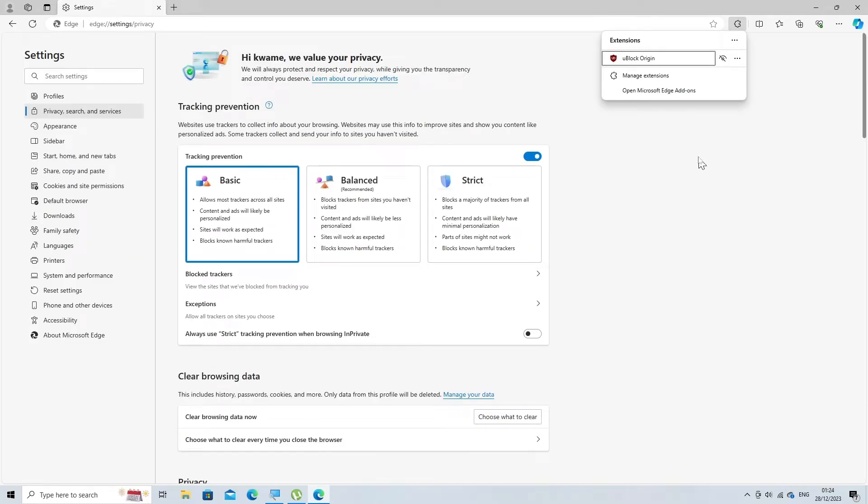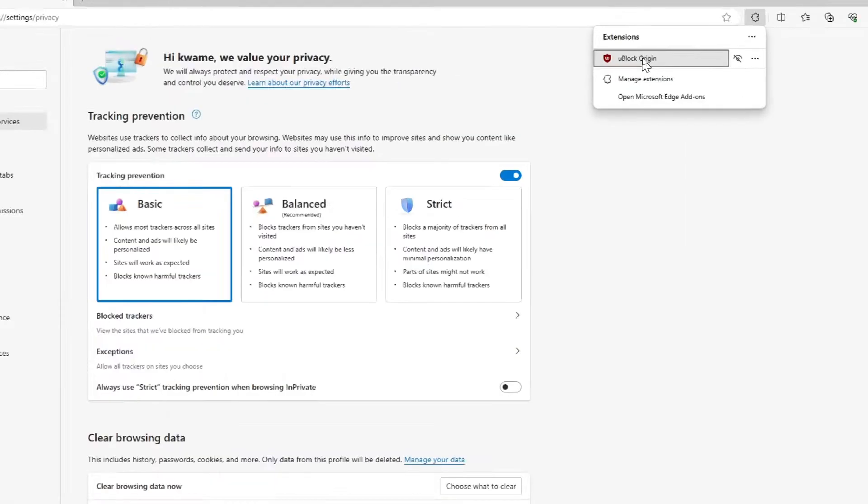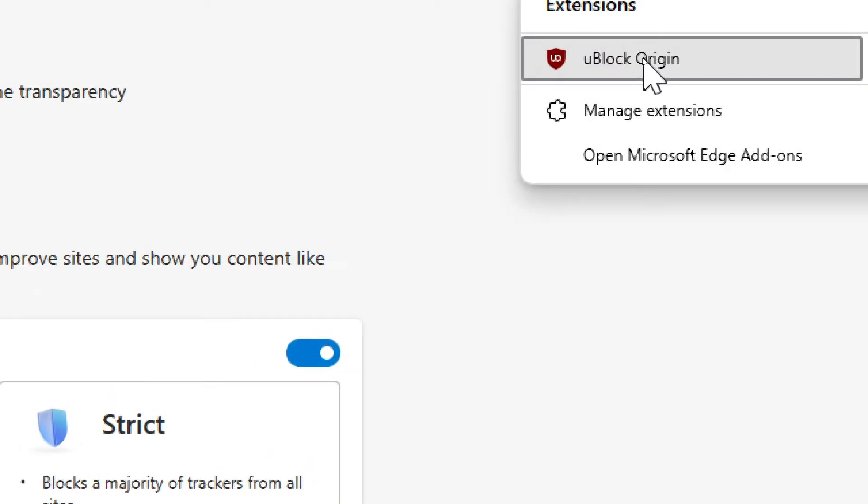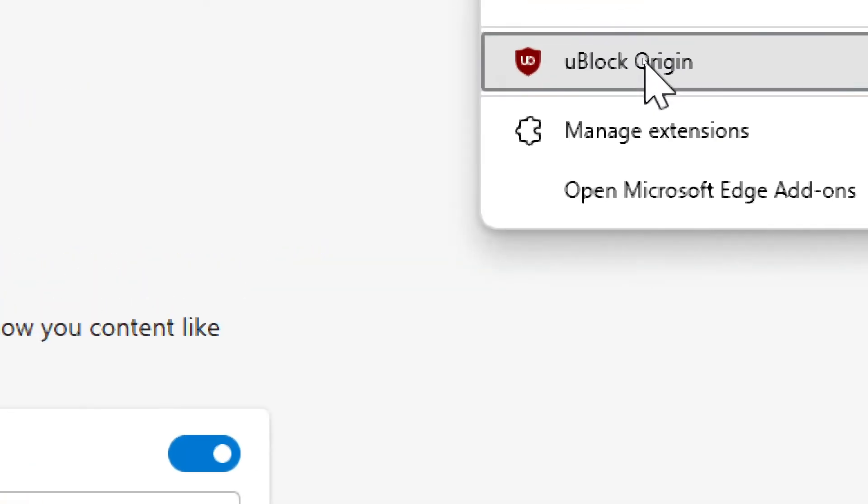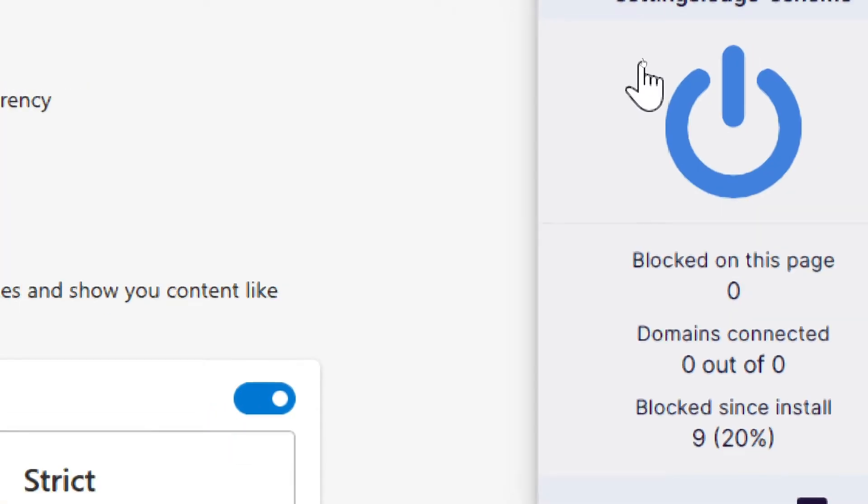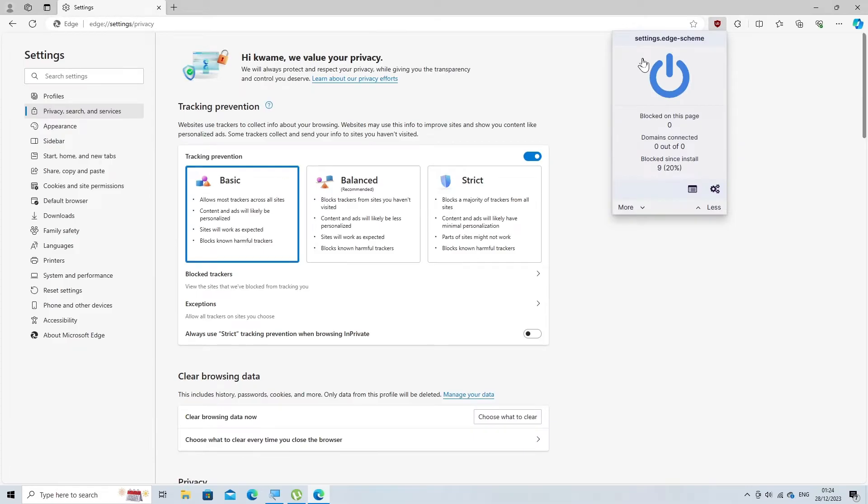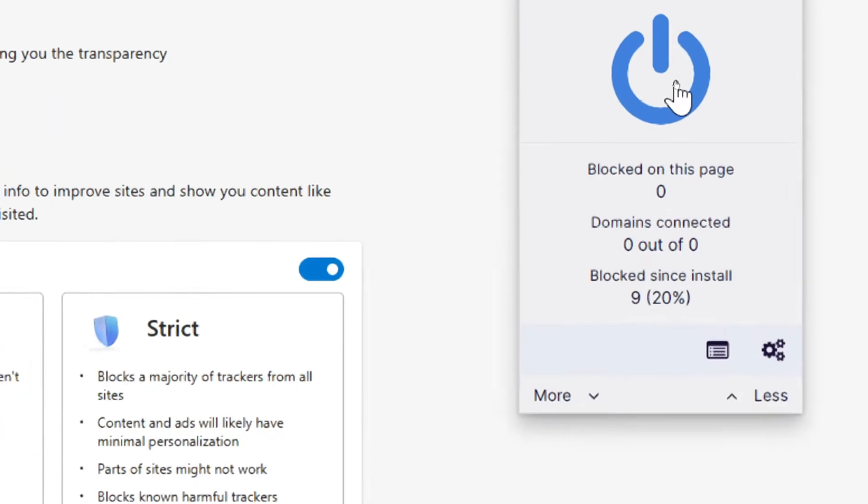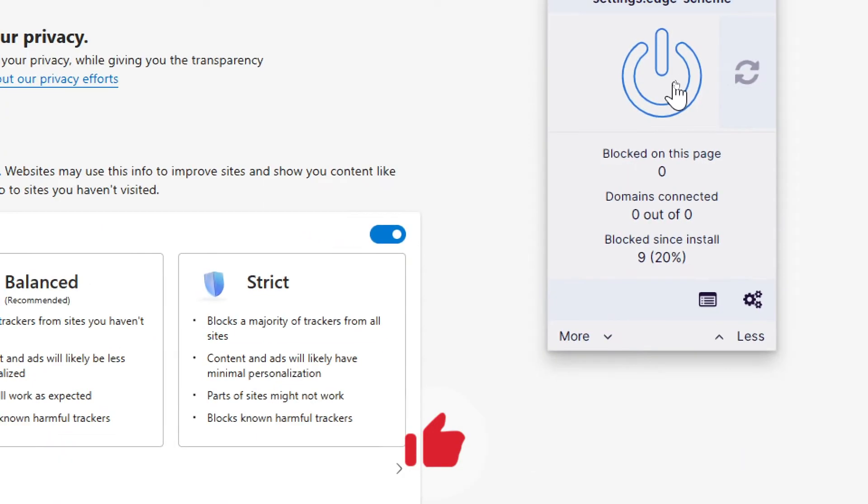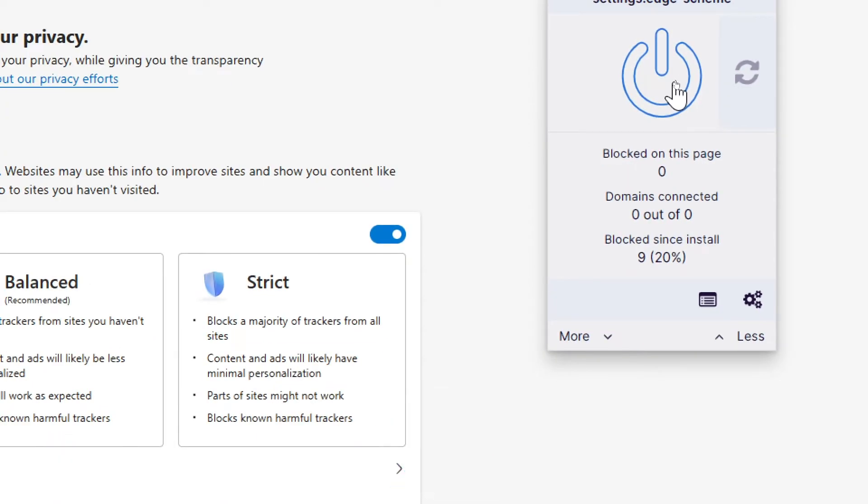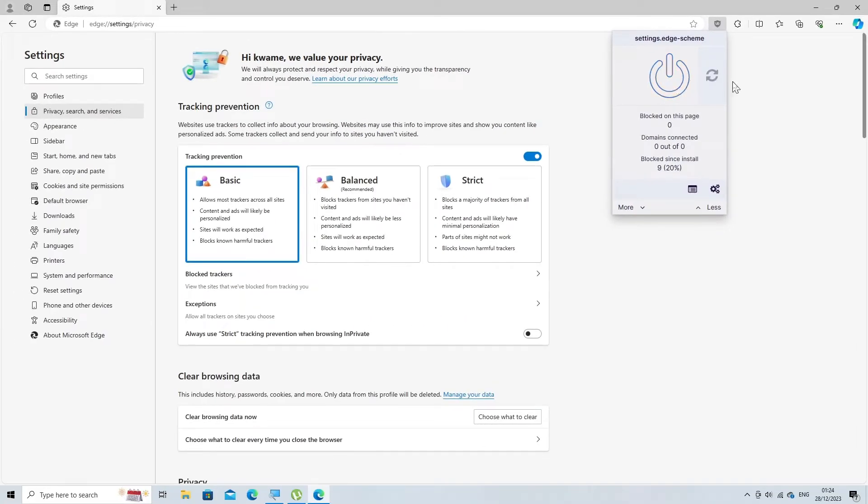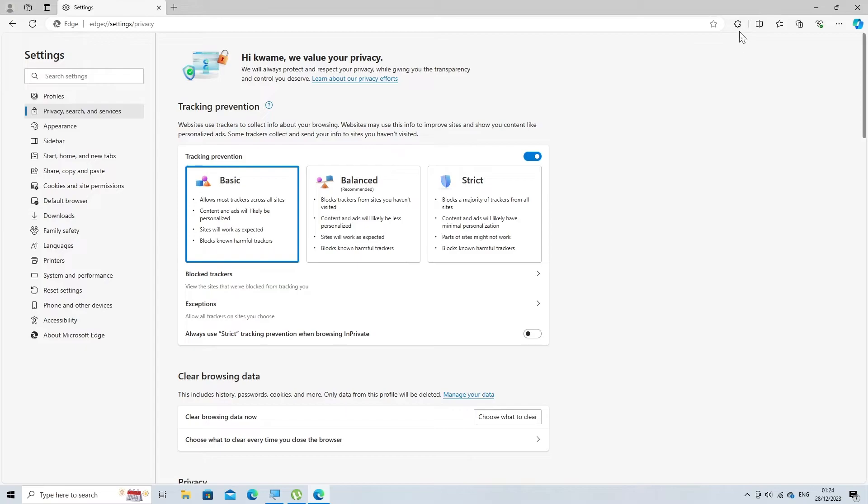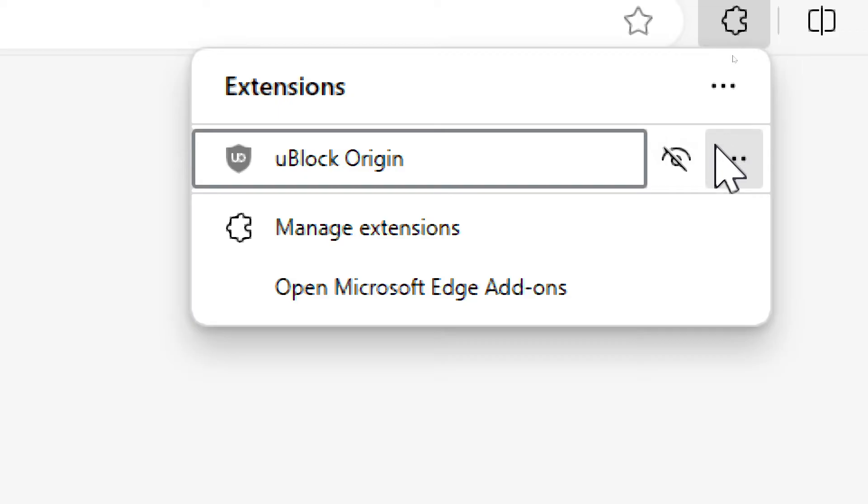From here, you can either toggle off your ad blocker extension or click the Remove button to remove it entirely.